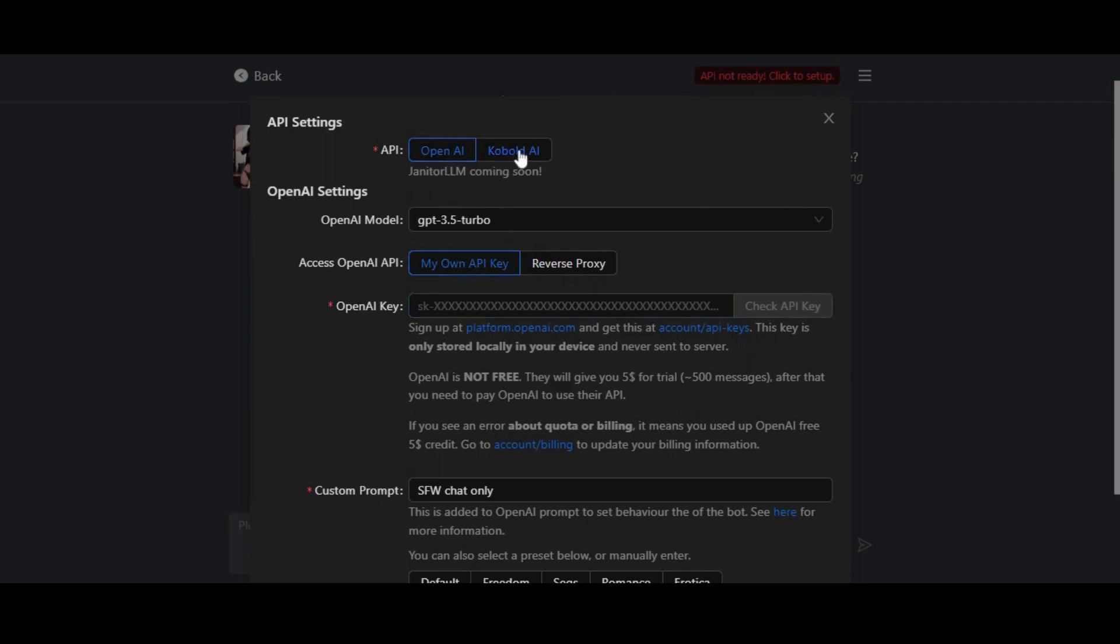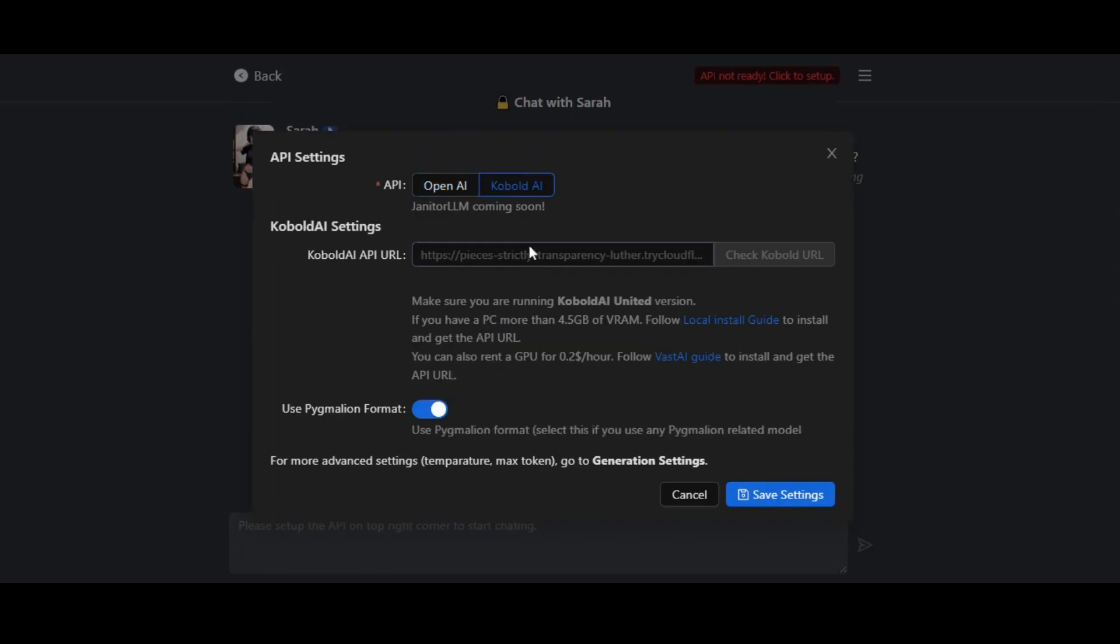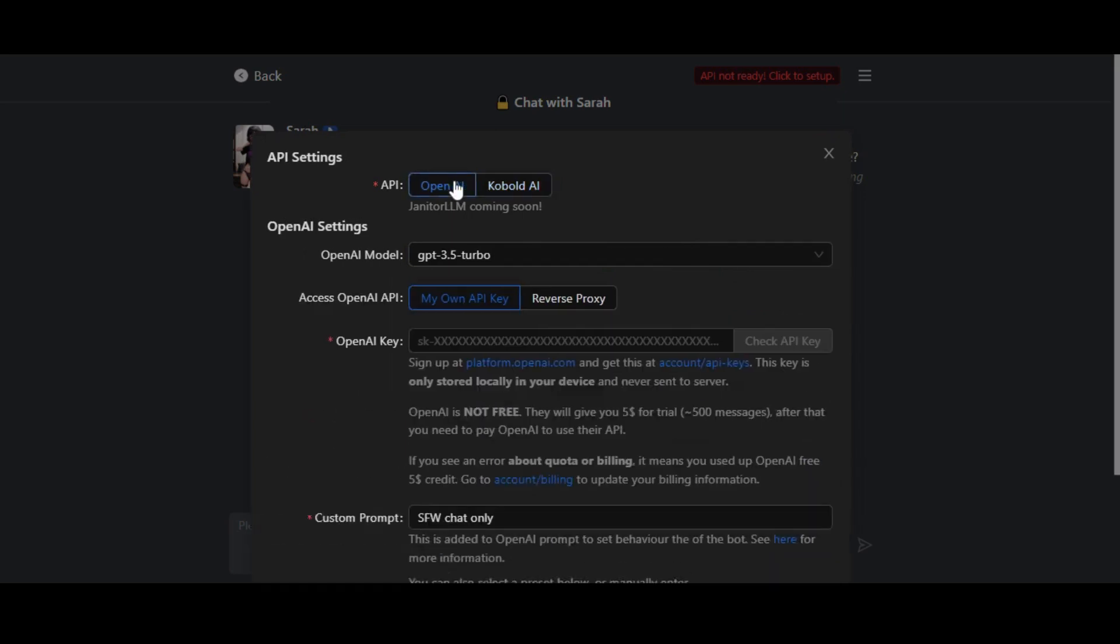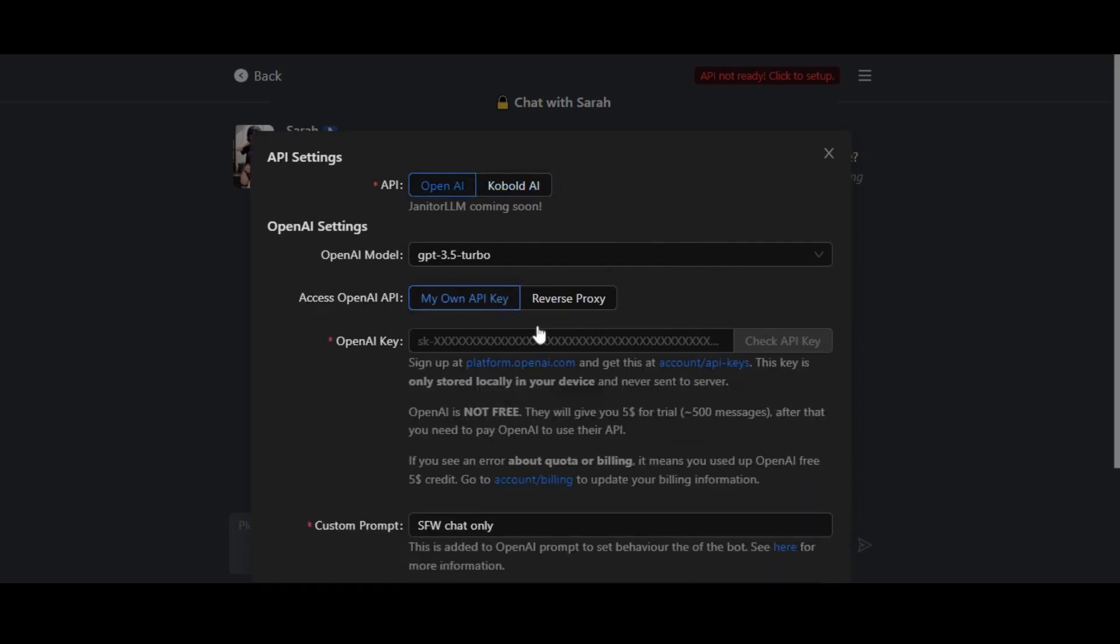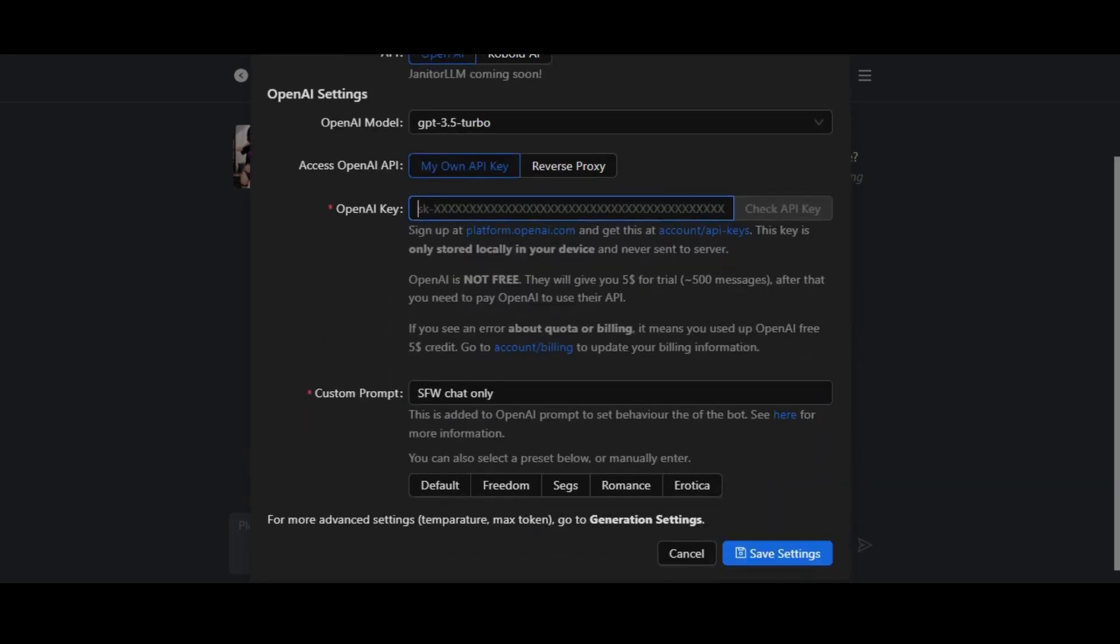After successfully signing up on OpenAPI, you will get the free API key. Copy that API key and paste it here, then click on the check API key button. Now click on the save settings button.